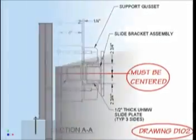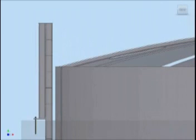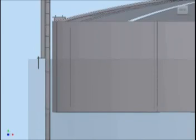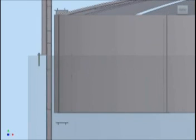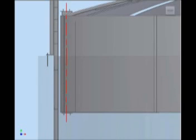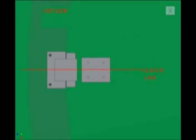The upper slide bracket mounting plate must be mounted directly above the lower slide bracket mounting plate. Both mounting plates must be positioned so that the slide bracket assemblies have the proper clearances when tracking in the slide guides. Reference connection details drawing.